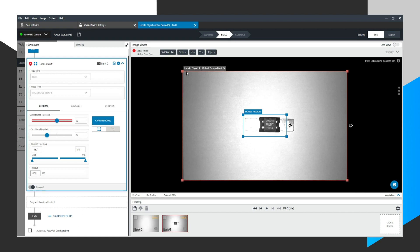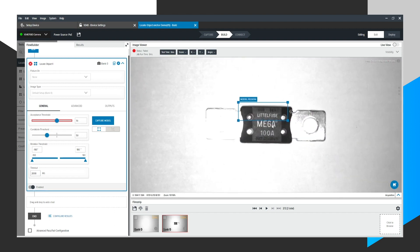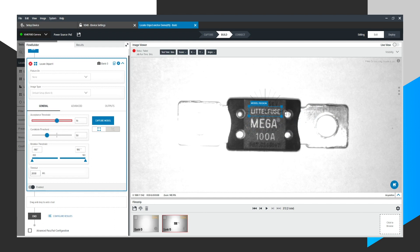The larger red one is the Locate Object ROI or region of interest. This is where we're going to look for a certain pattern. And then there's a smaller model region of interest, the blue box here. And that is the pattern that we're going to look for in that larger box. So what we'll do here is the fuses all share this little fuse signage in the same area. So I'm going to place this here. That's our model region. And over here, I click Capture Model.